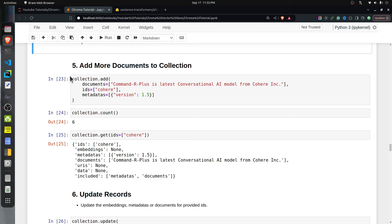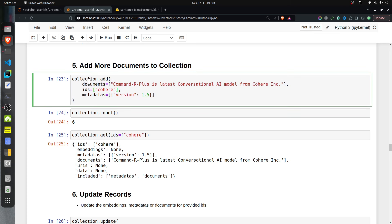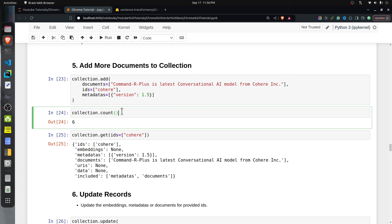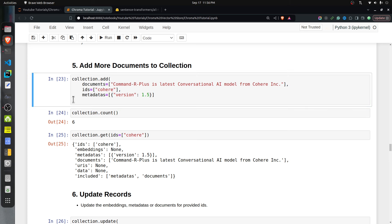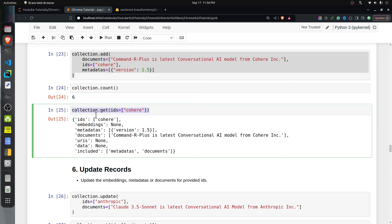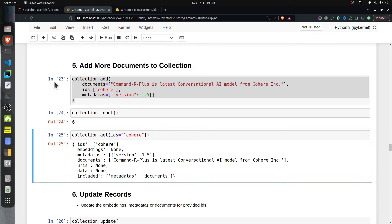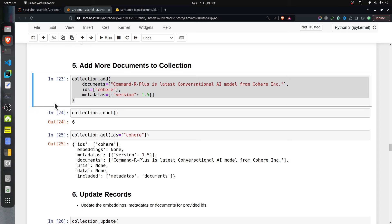You can also add more documents to an existing collection at any time using the same add method — just provide the documents, IDs, and optional metadata. I'm adding one more document: 'Command R plus is the latest AI model from Cohere,' with ID 'cohere' and metadata version 1.5. After adding it, collection.count returns 6, confirming the new document was inserted.